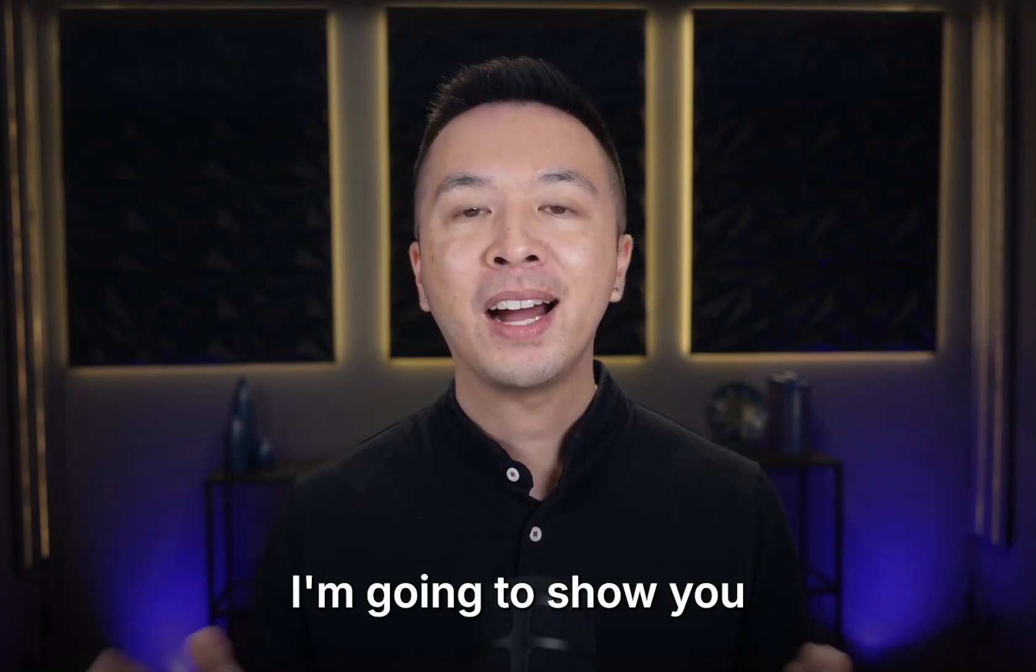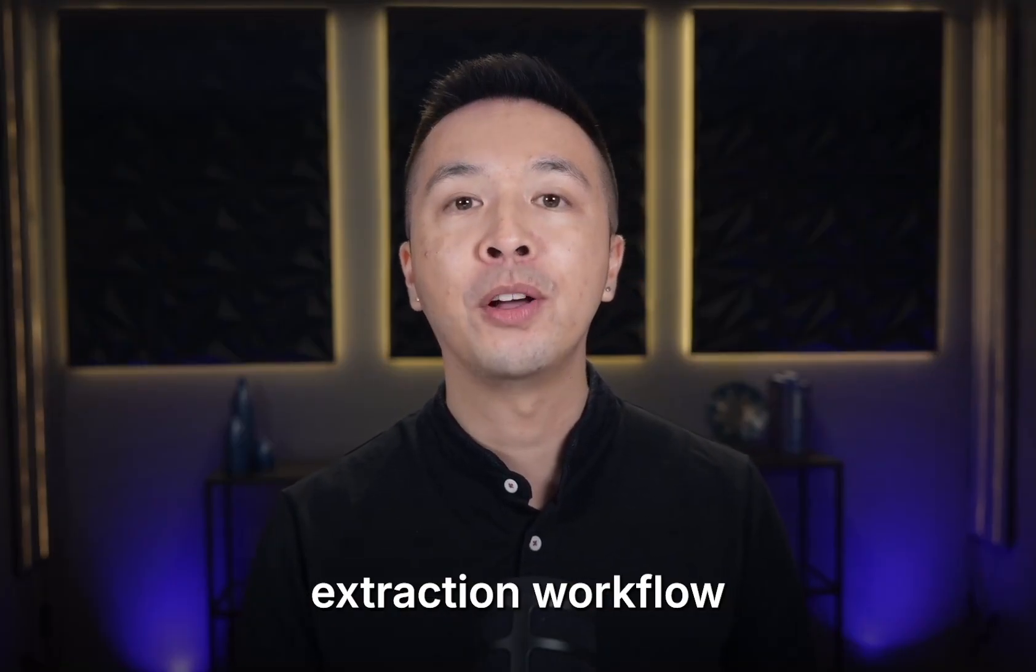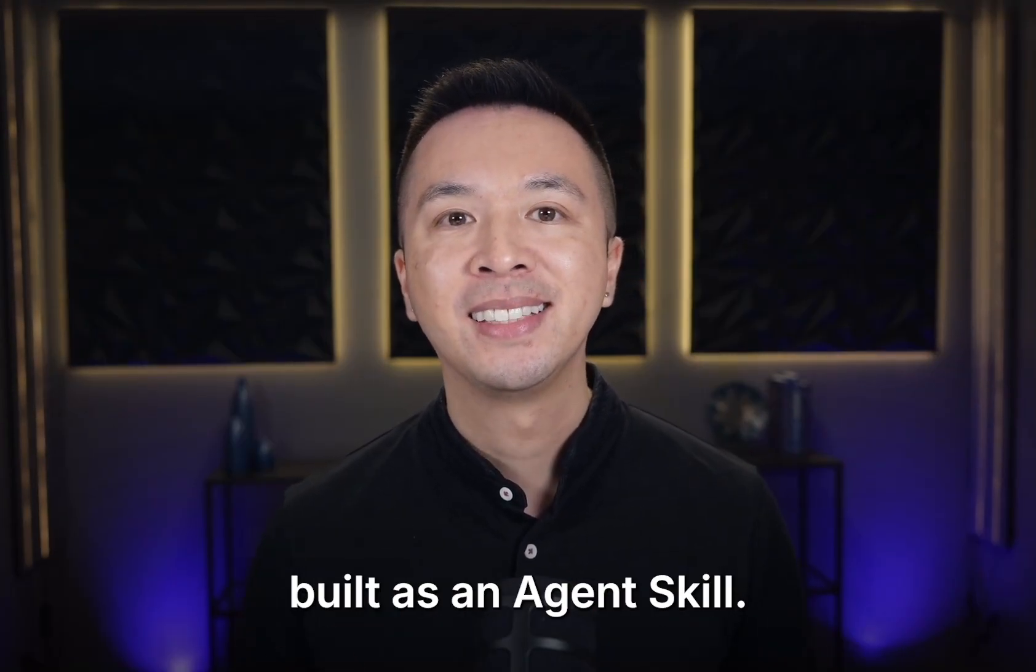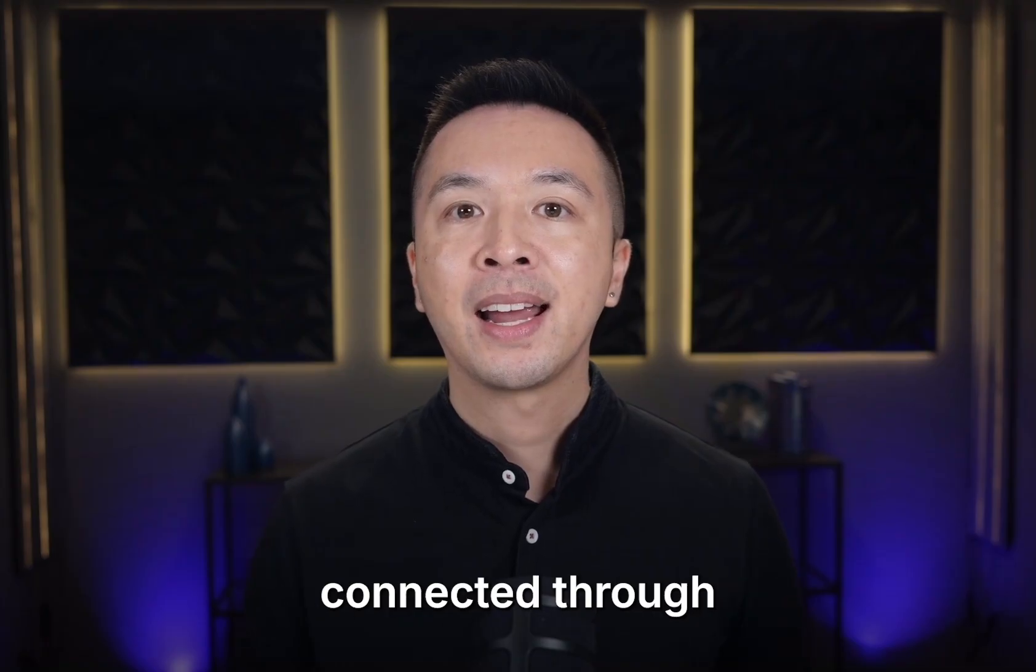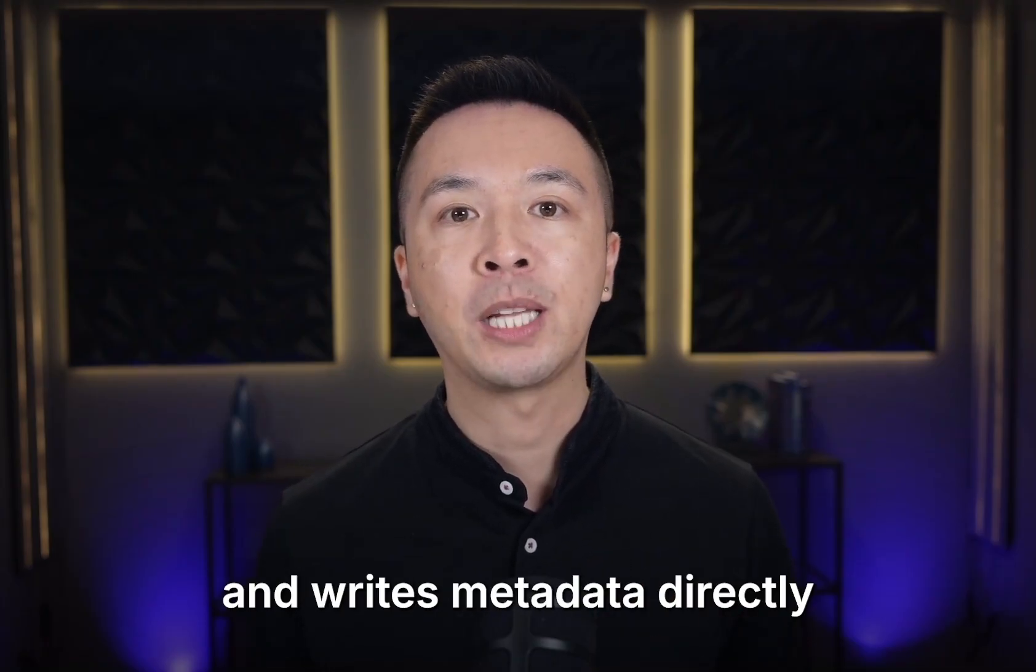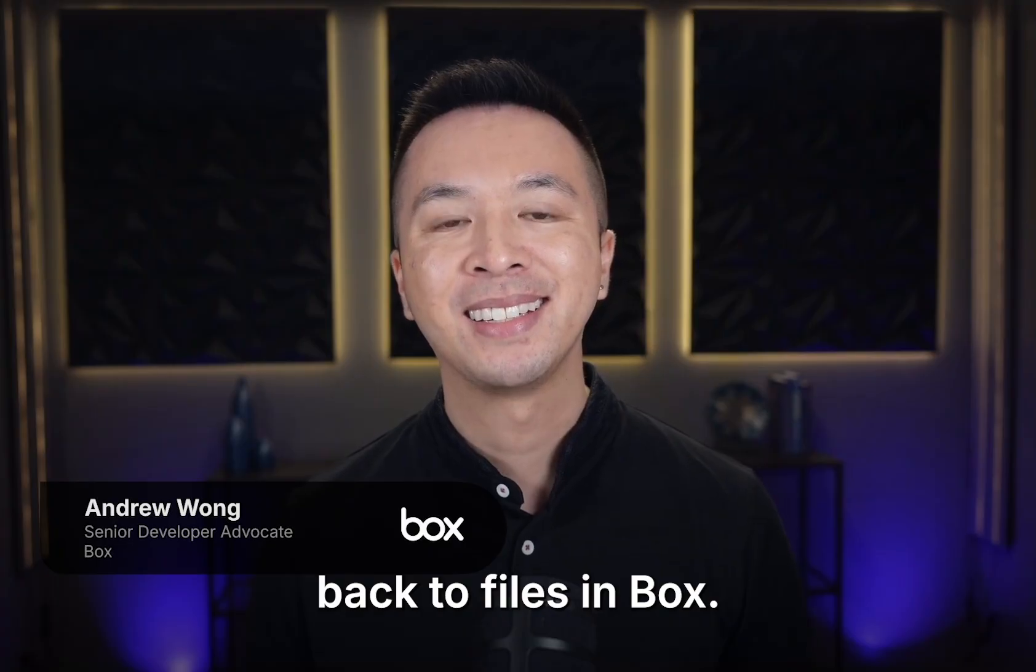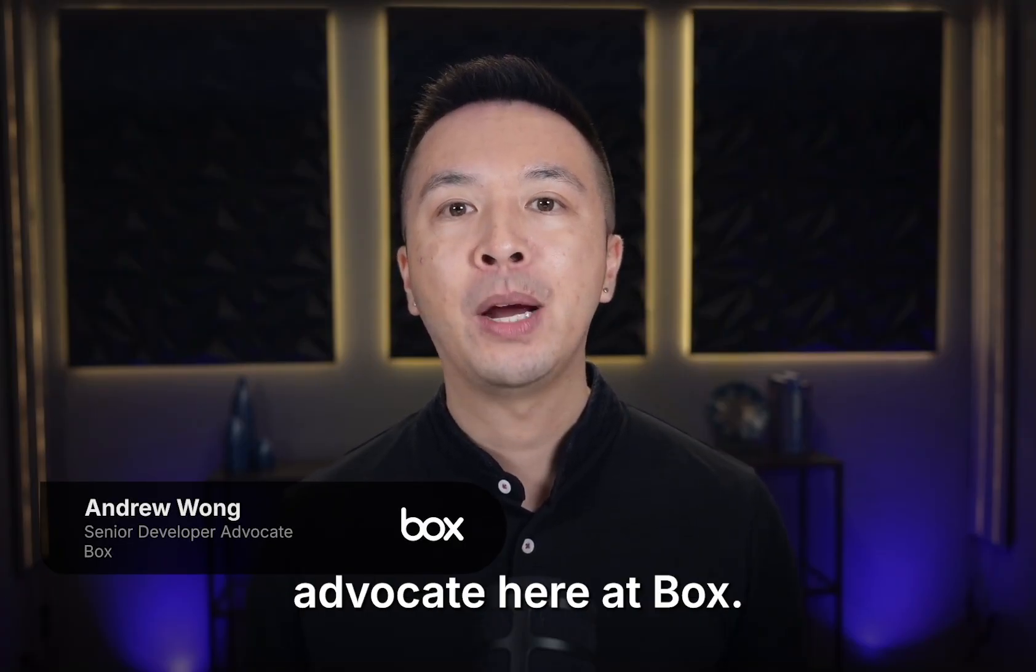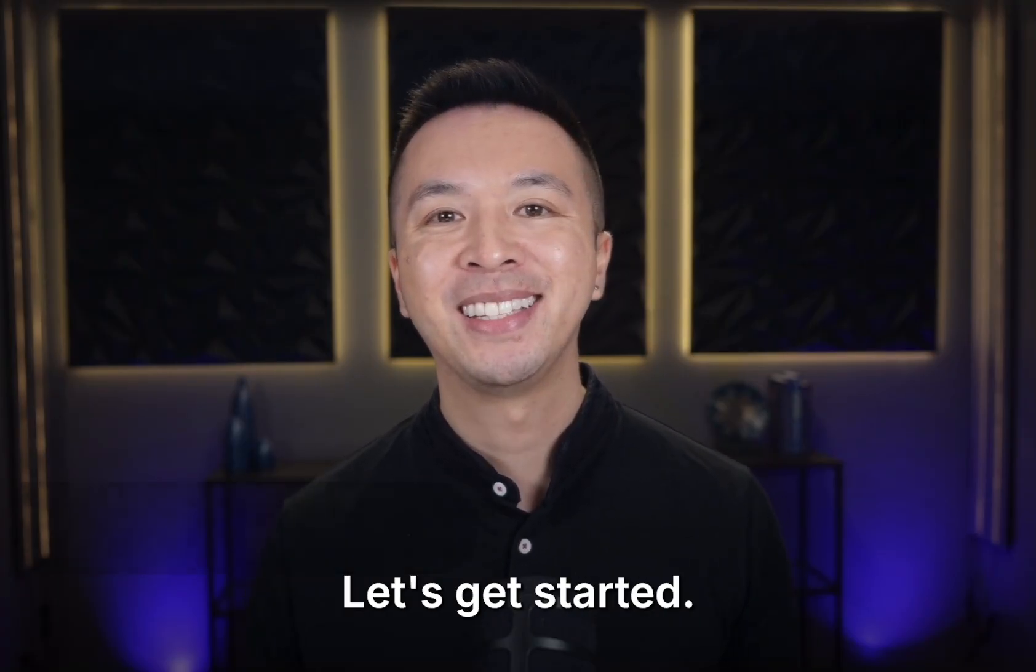In this demo, I'm going to show you a reusable metadata extraction workflow built as an agent skill. It's powered by Box AI, connected to Box MCP, and writes metadata directly back to files in Box. I'm Andrew, Senior Developer Advocate here at Box. Let's get started.